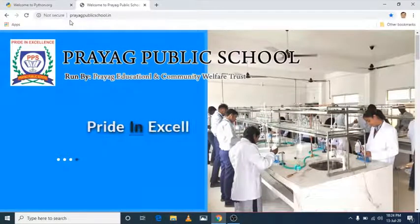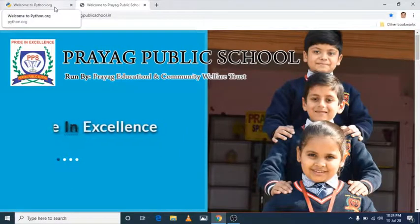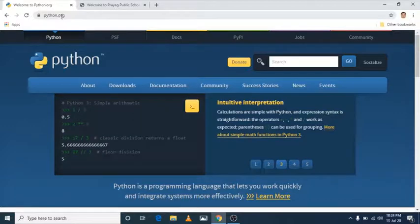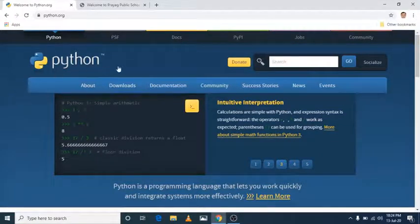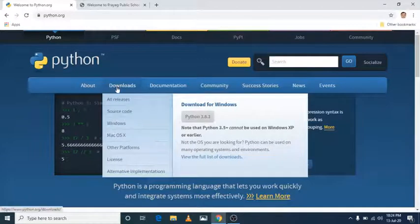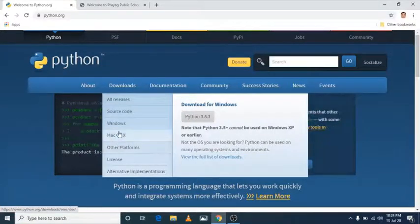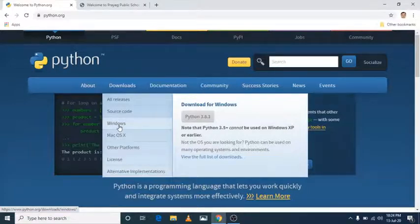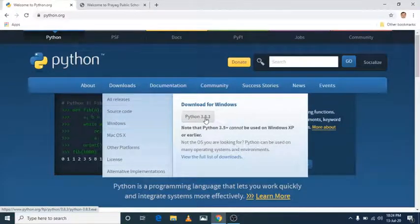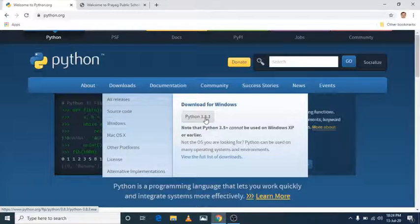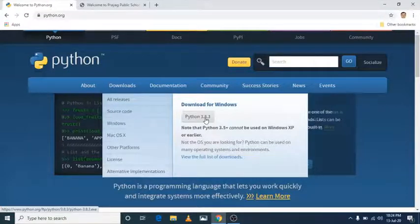If you want to install Python, you have to go to python.org. When you enter python.org, you will get that interface. Here you have to go to the download option. You will get different types of operating systems — Windows, Mac OS, or others. Simply click on Windows and you will get the Python software. Or simply you can download Python 3.8 from here. With the help of this website, you can install Python and run it on your system.